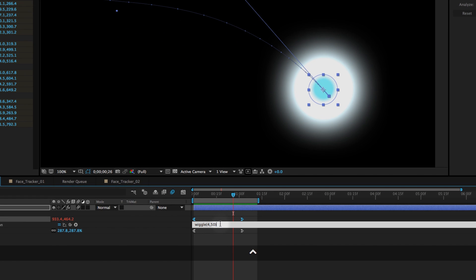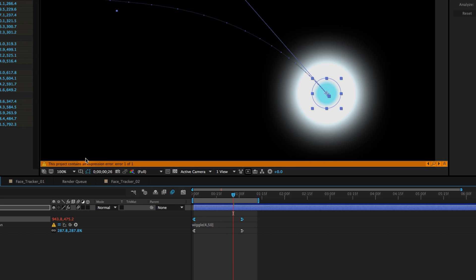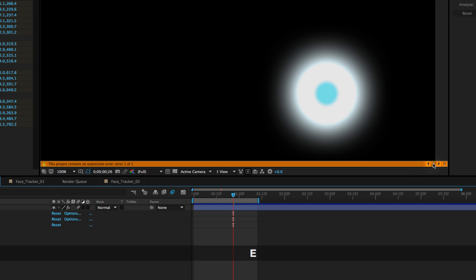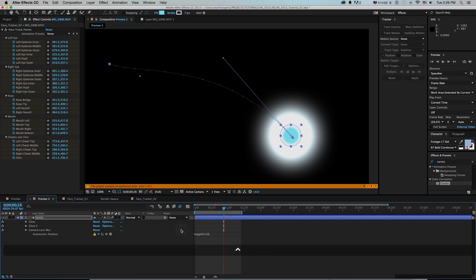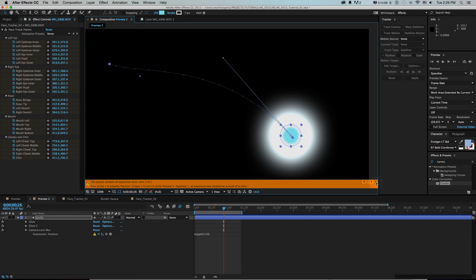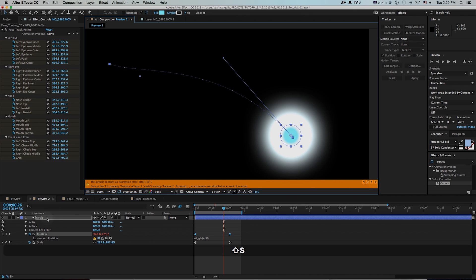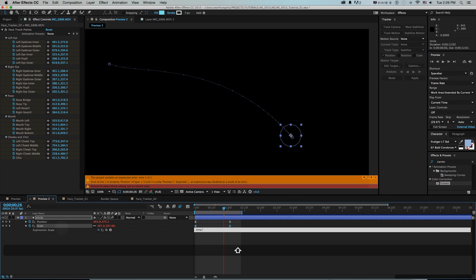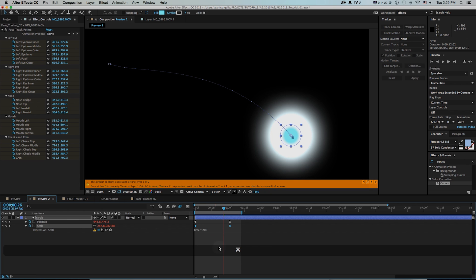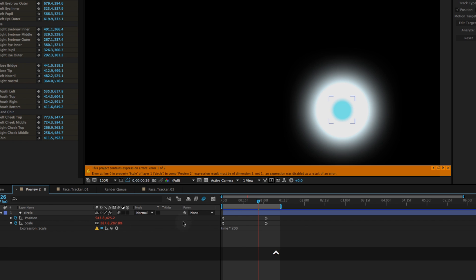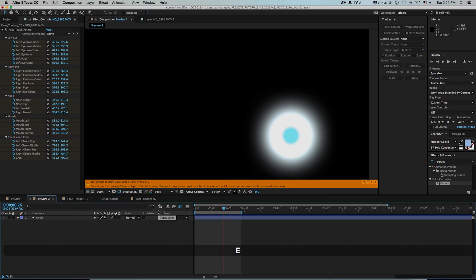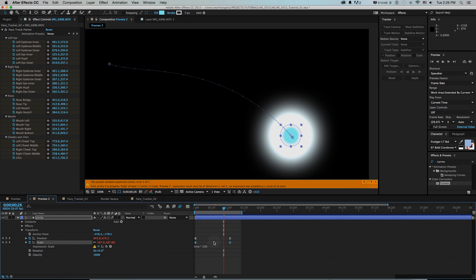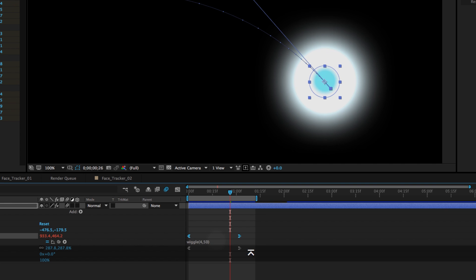If I mess up the expression — say I use the wrong bracket — rather than just not knowing what's wrong, it's going to point out right here that it contains an expression error. If I click the magnifying glass it'll pop open and scroll through if I have multiple errors, and even give me a little arrow pointing specifically to where the error is. This is really useful especially with multiple expressions — say on scale I add a time expression, I'll do time times 200 and get another error.